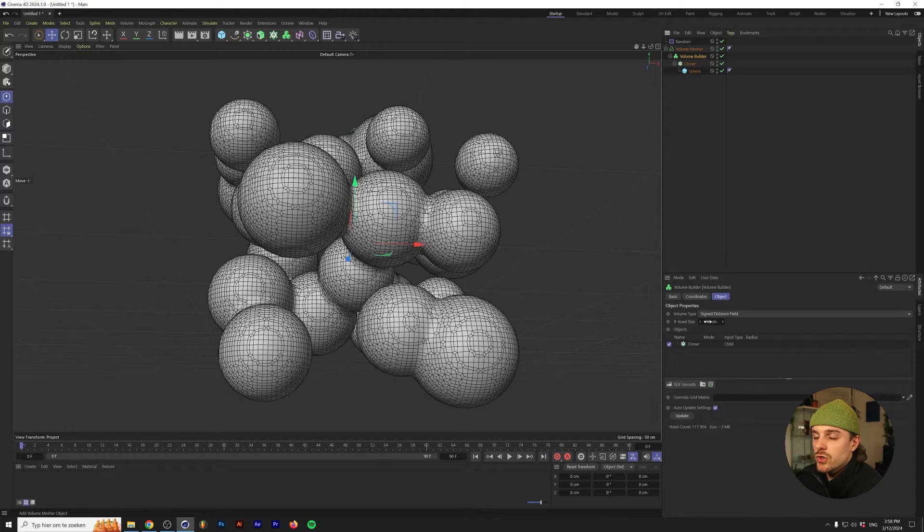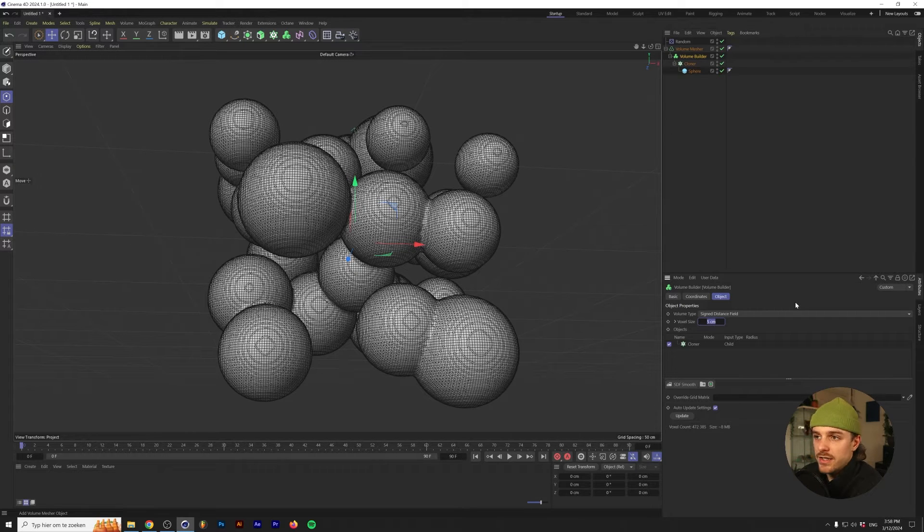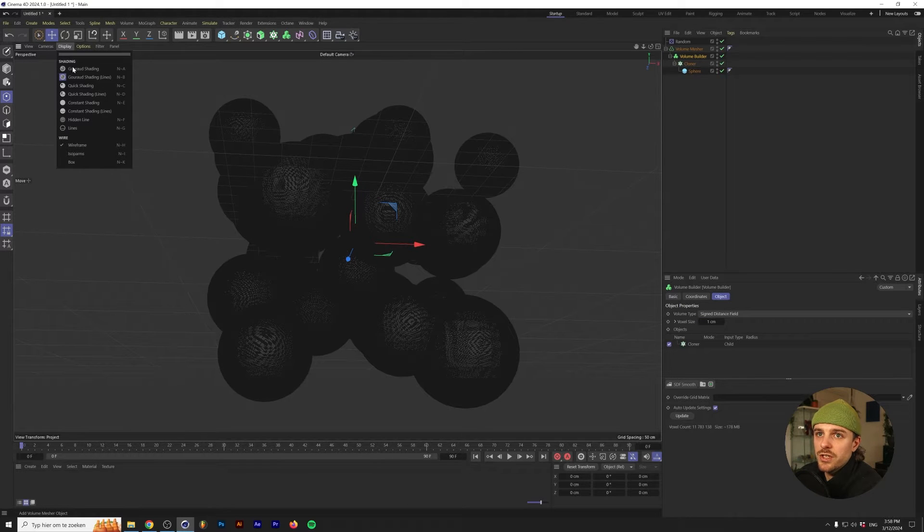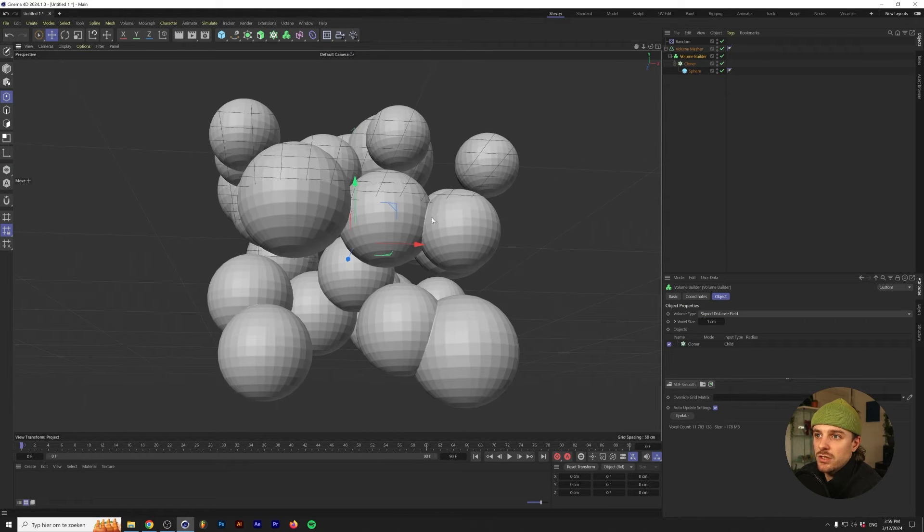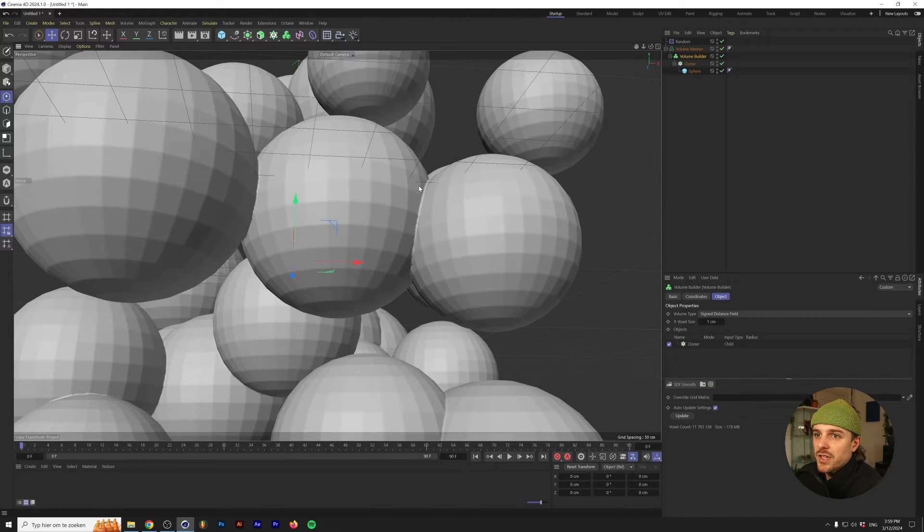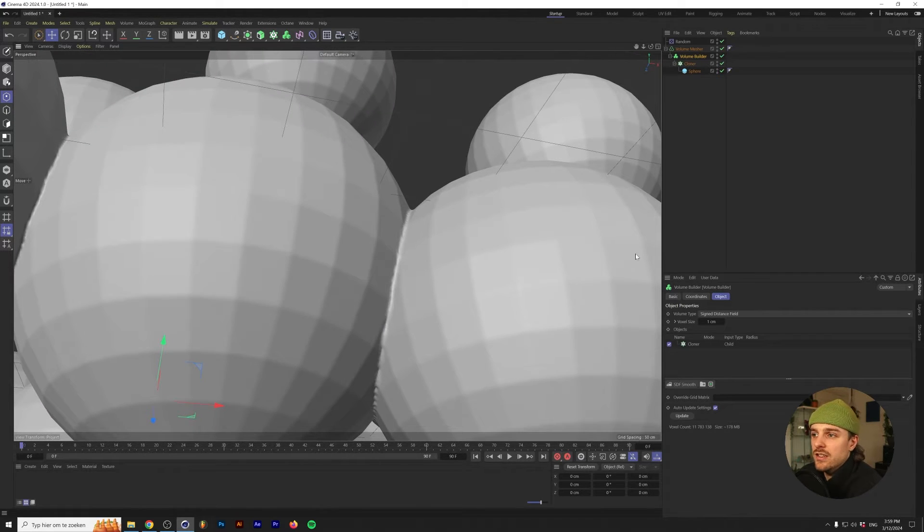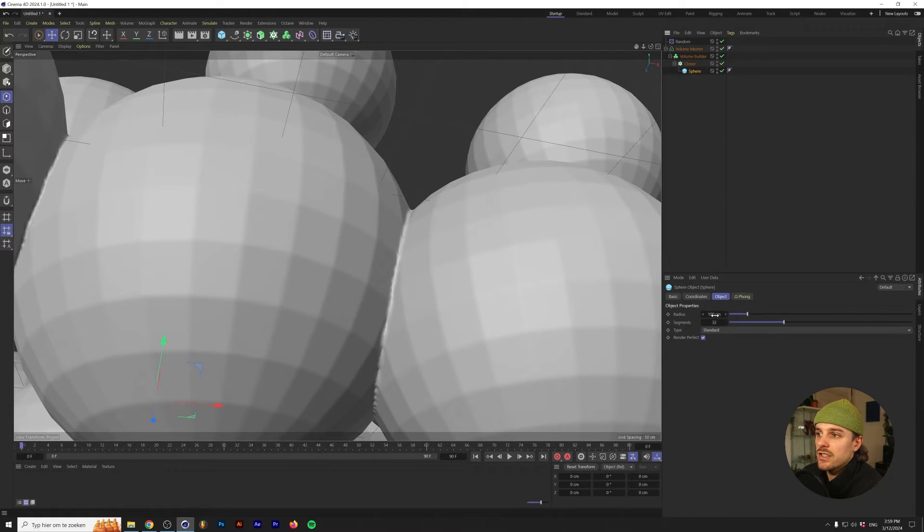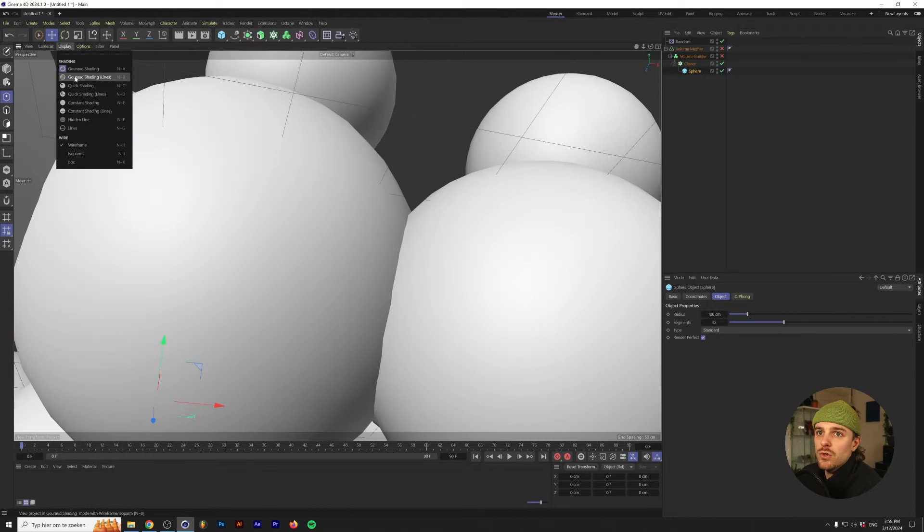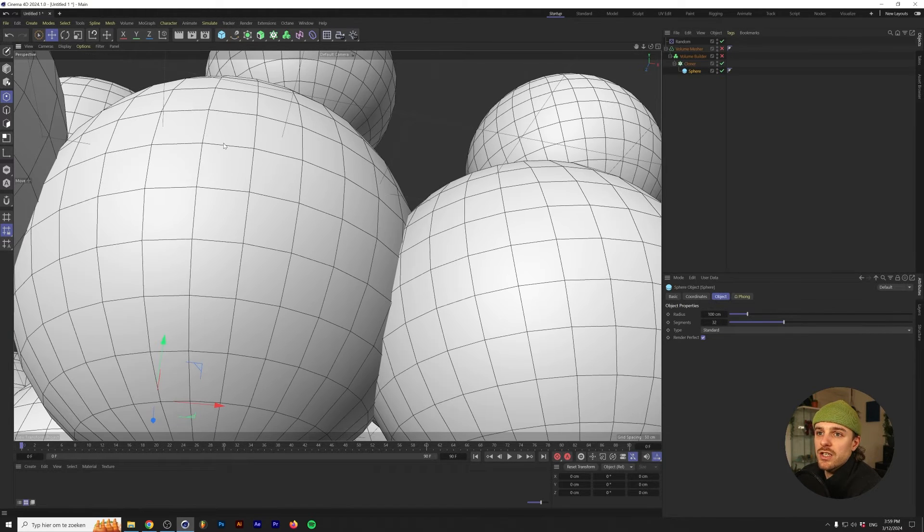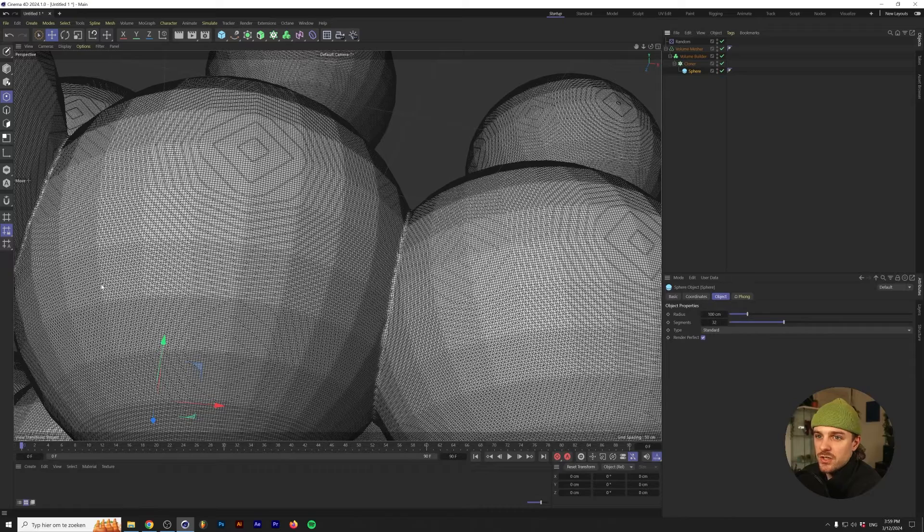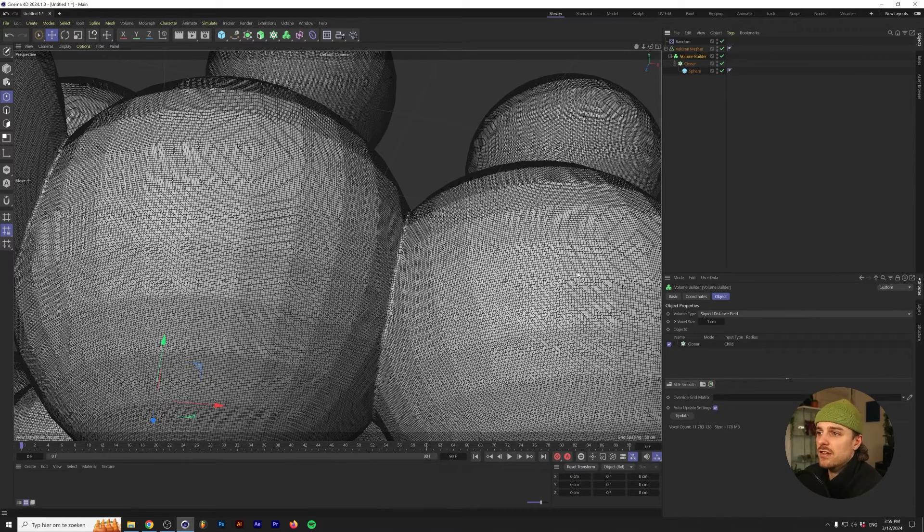One thing I should note is once we lower the voxel size again, because there's more detail in there, these connections are getting tinier and tinier. Let's lower this down to one centimeter. It takes a little bit longer to load already. Let's change the shading so we can see a little bit clearer what's going on. If we zoom in here, you can see that the voxel size is so detailed that it can see the polygons that were in our segments of our sphere before. The Volume Mesher sees that, so it kind of makes sure that our shape is kind of intact.